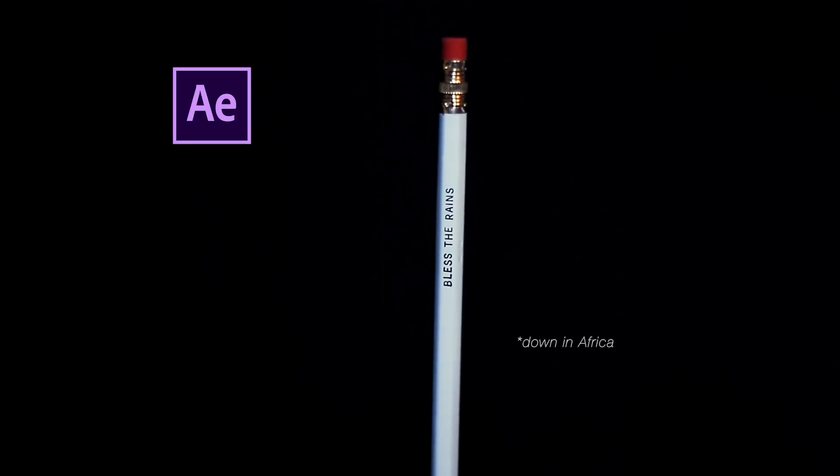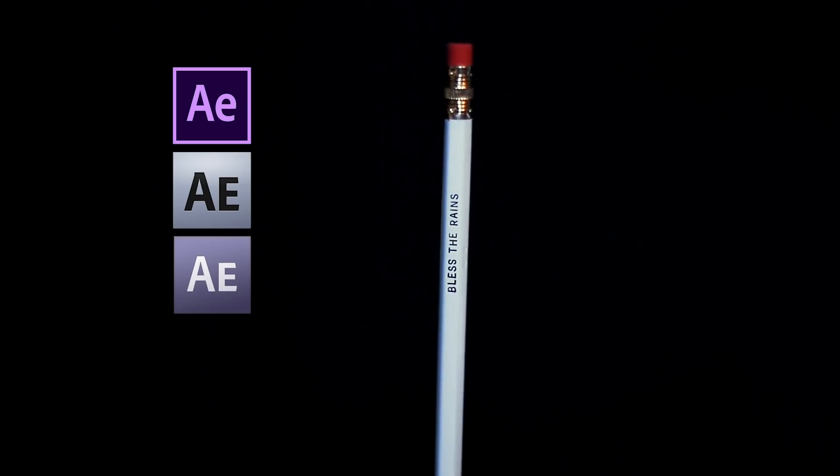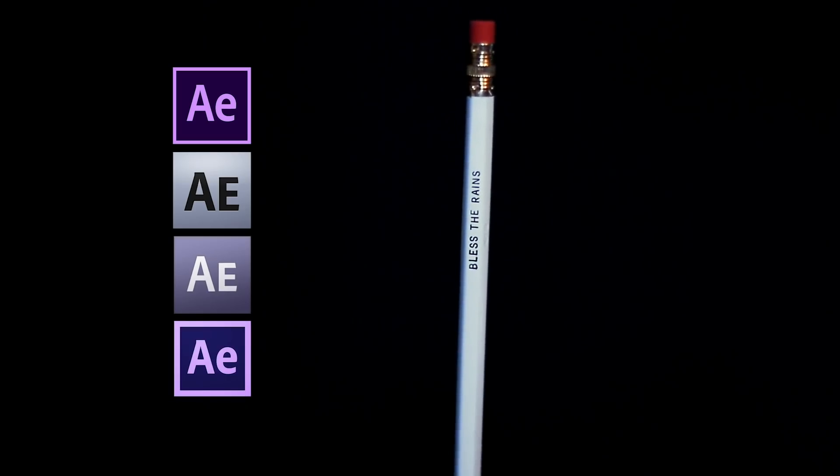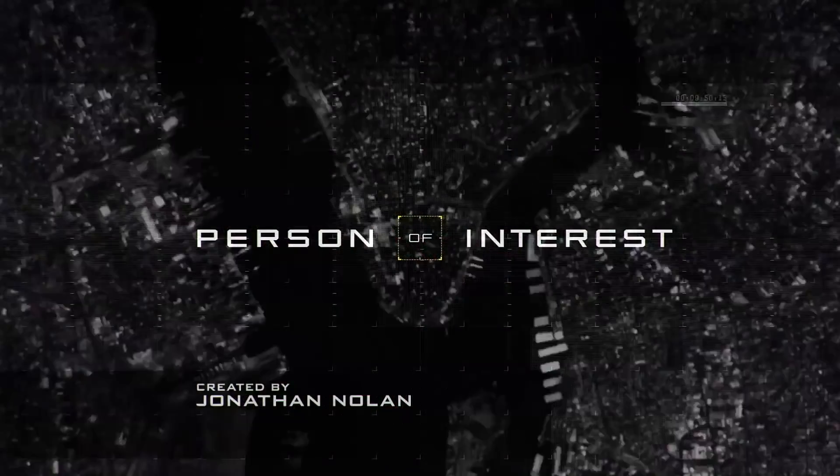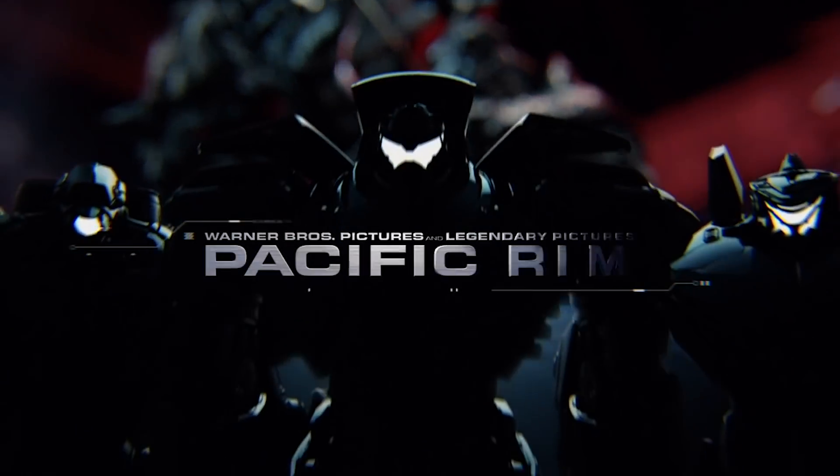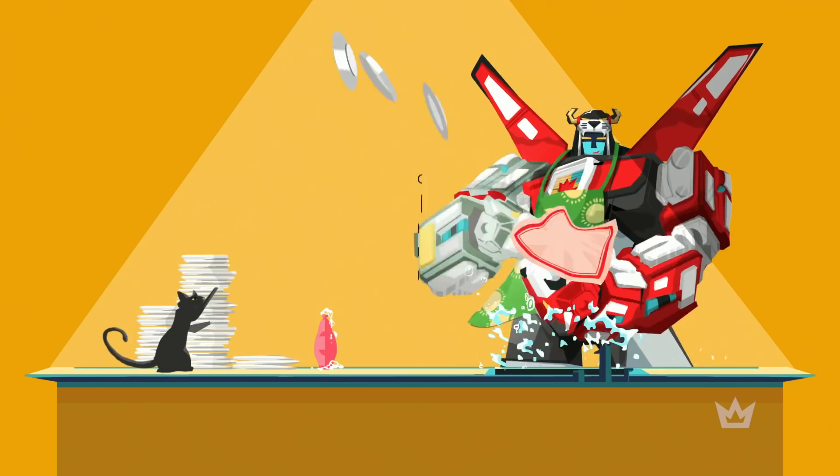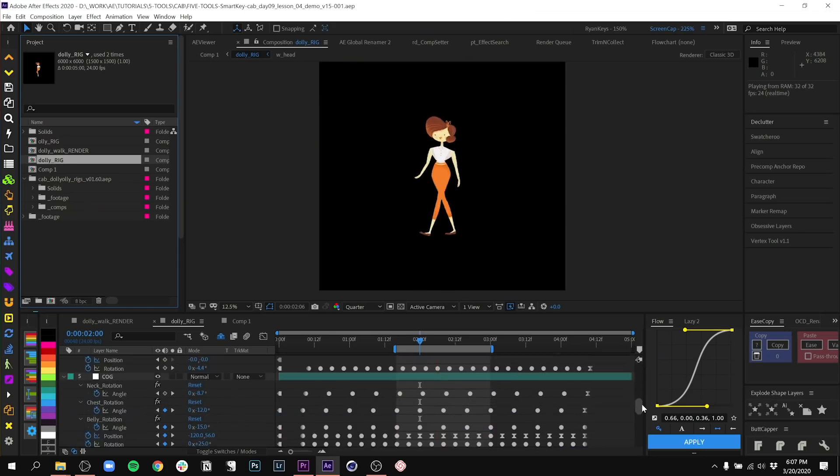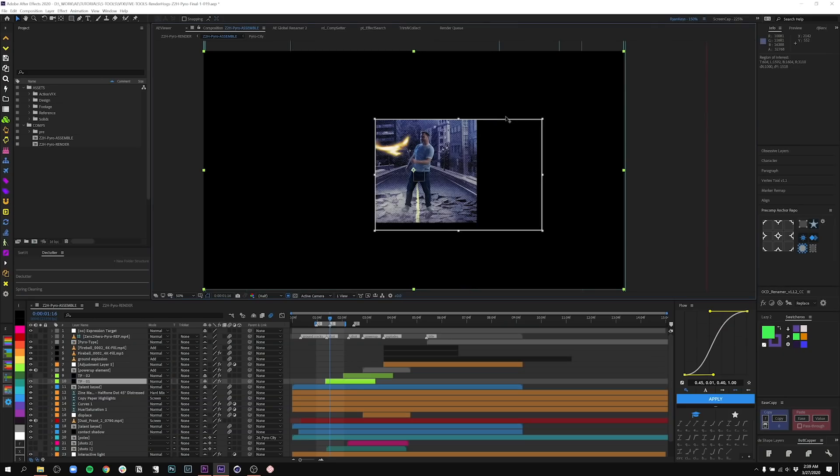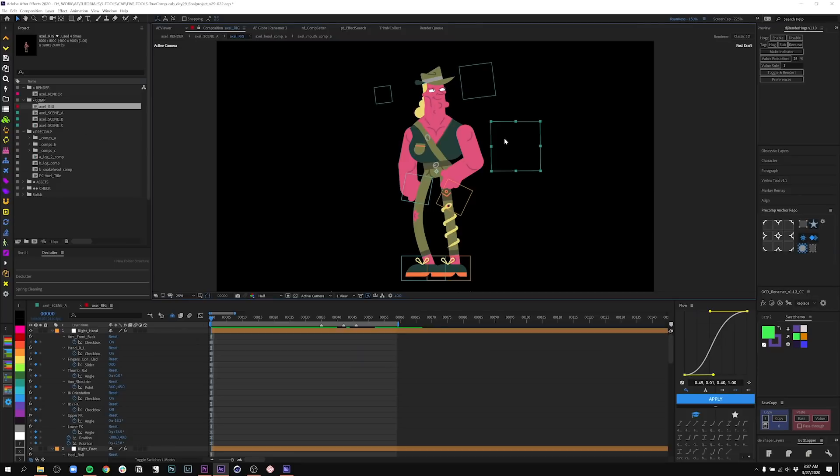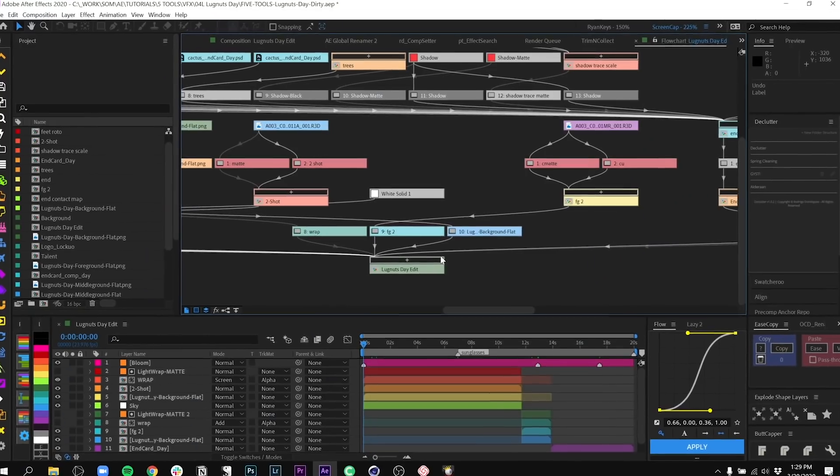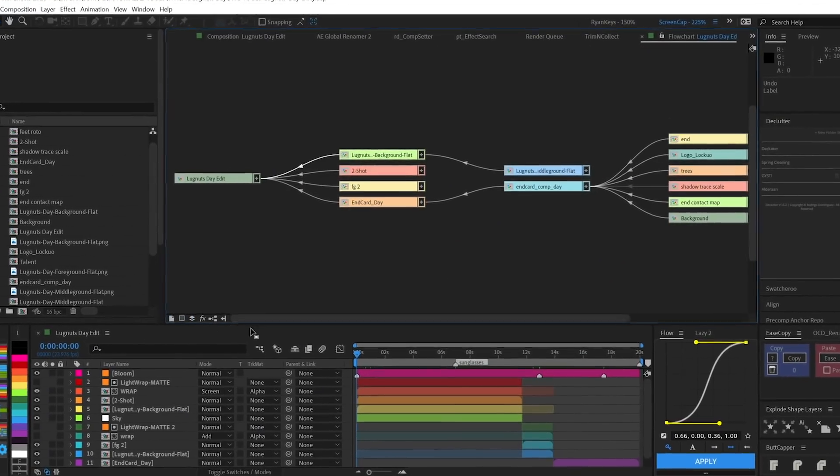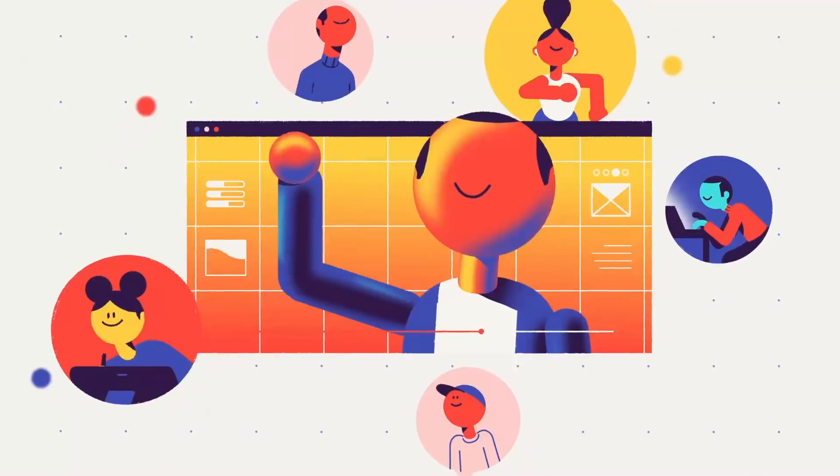Hi, I'm Ryan Summers, one of the creative directors here at School of Motion, and I've been using After Effects for almost 20 years on things like title sequences, VFX for feature films, and yes, even Voltron. In my time using After Effects, I've come across a lot of tools, but here are five of my favorite that you may not have heard of.